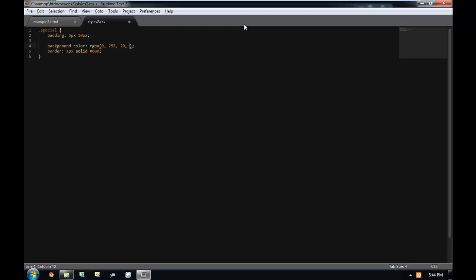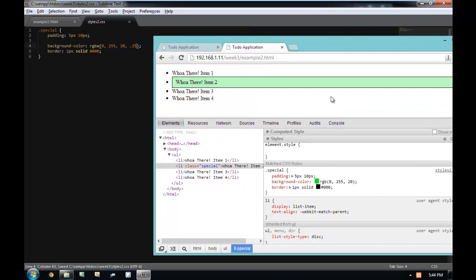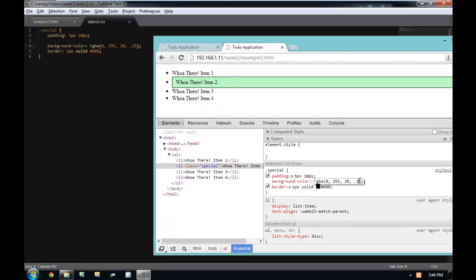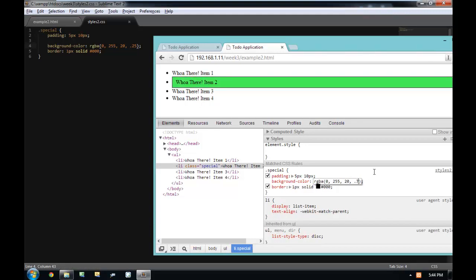The opacity or alpha channel of an RGBA color ranges from 0 to be completely transparent, to 1 to be completely opaque. So I can put in 0.25 to make my background mostly transparent. Moving this to 0.2 gives a more transparent look, 0.7 is less transparent, 0.9 is almost completely opaque, and 1 is fully opaque. In this class, you'll be seeing me do mostly 3-nibble colors, 6-nibble colors, and RGBA.